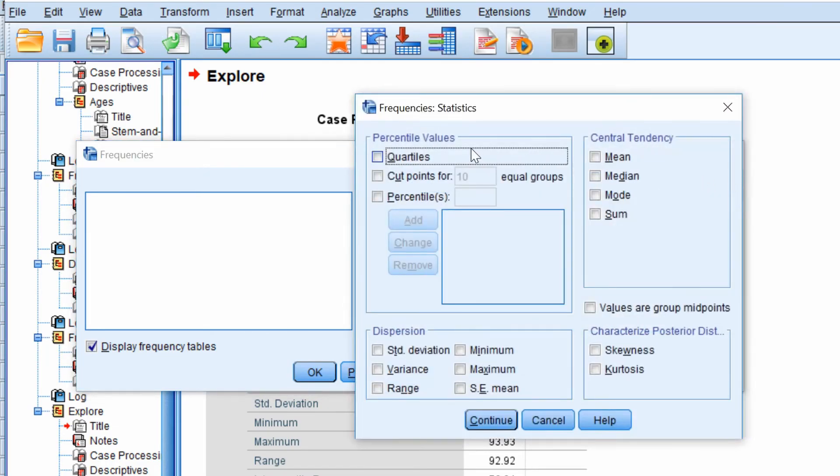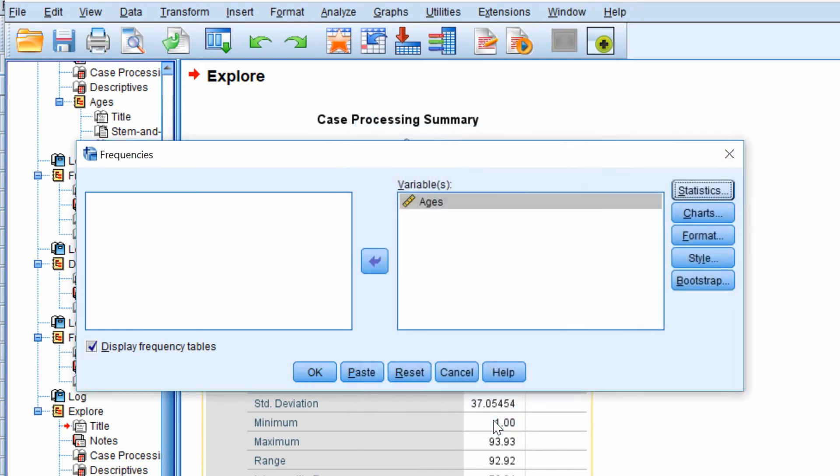Where it says Percentile Values you want to click the Quartiles option and then click the Continue button. Finally click the OK button.